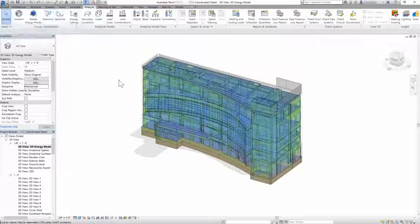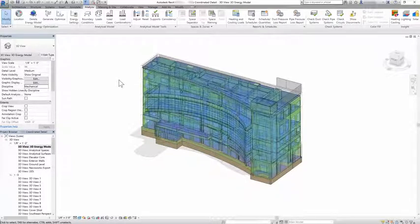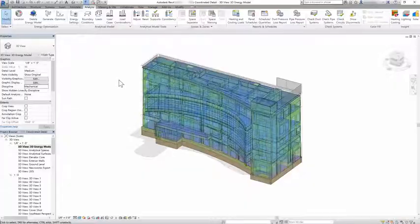You can model with Revit to generate insights using robust automatic analytical model creation and visualization of performance information directly in the modeling environment.